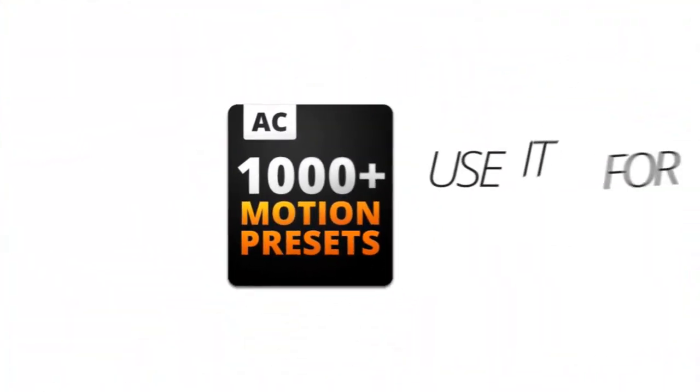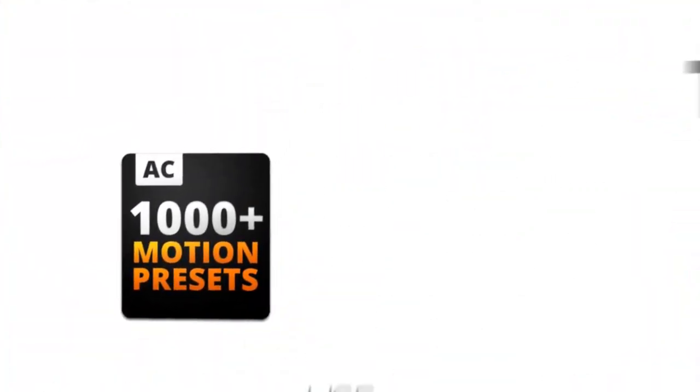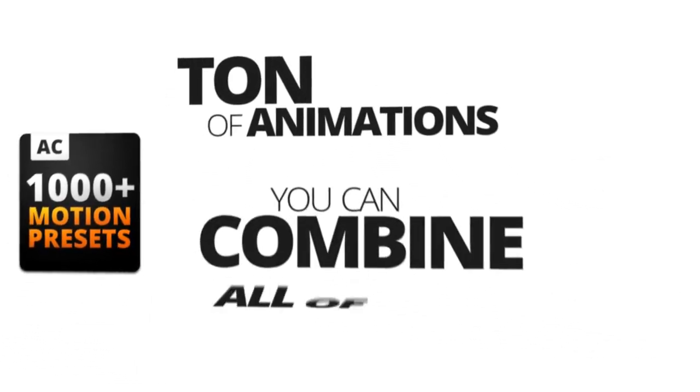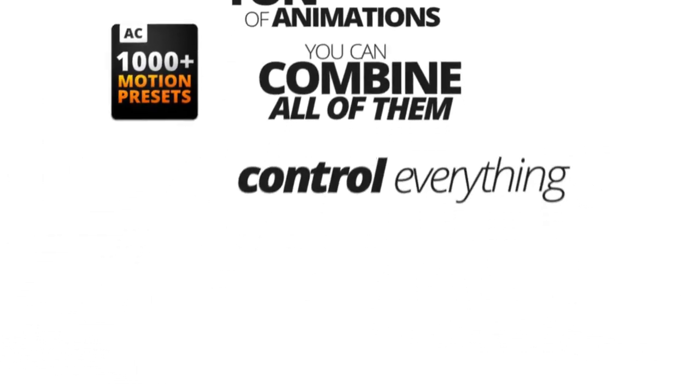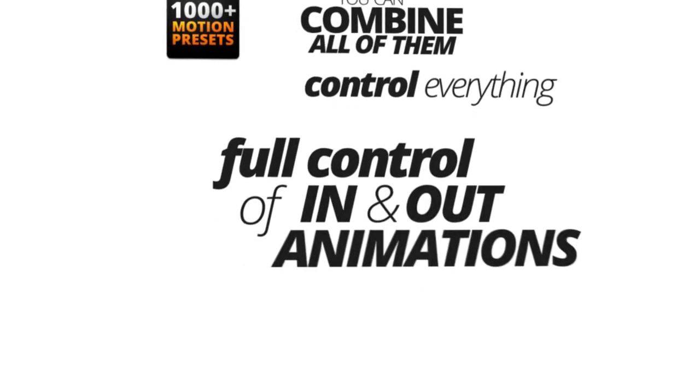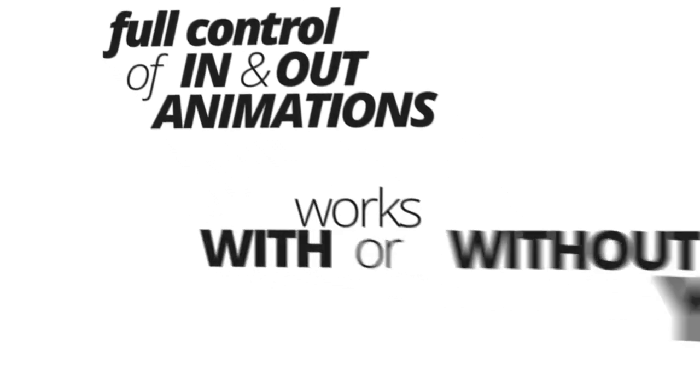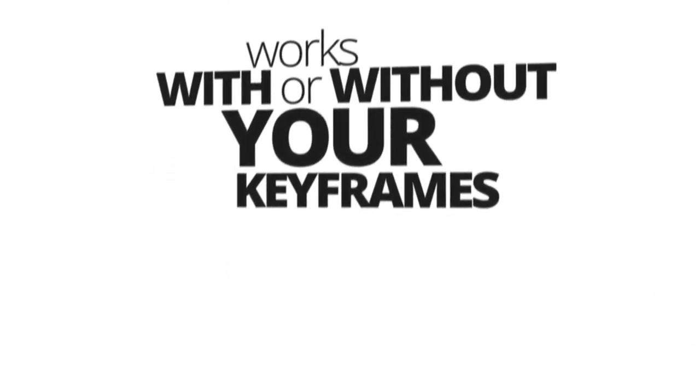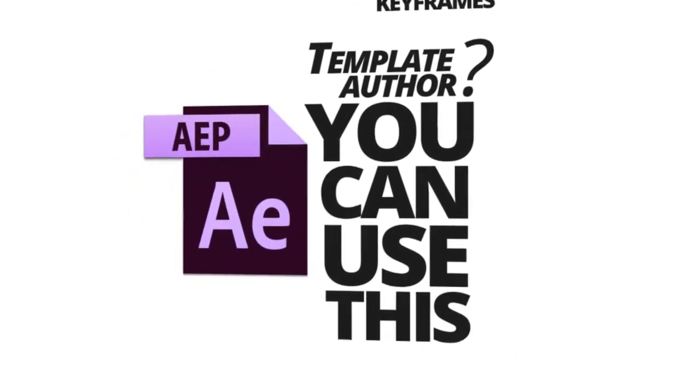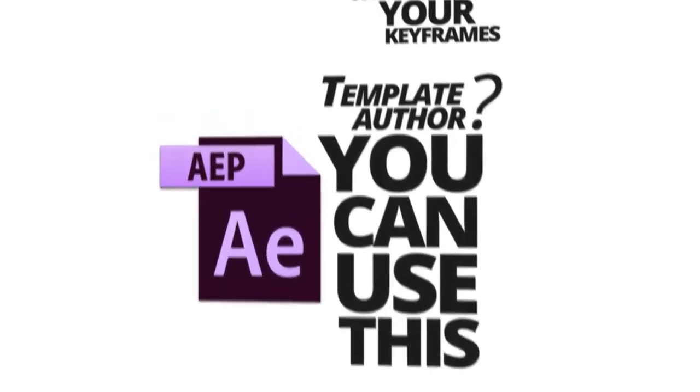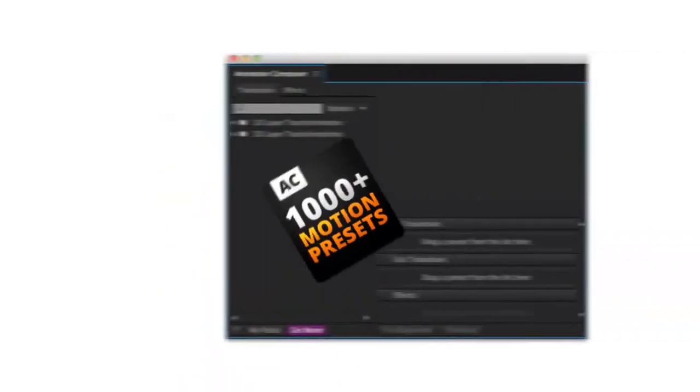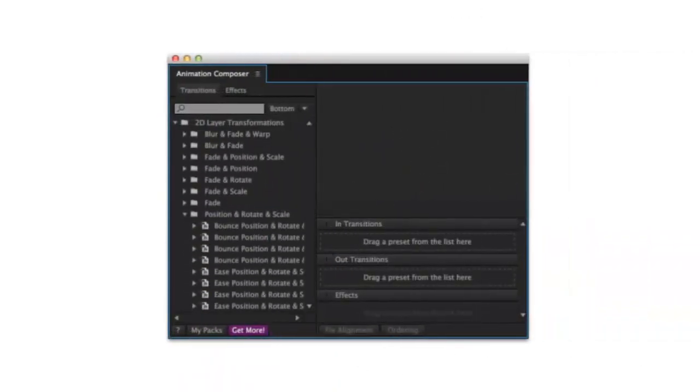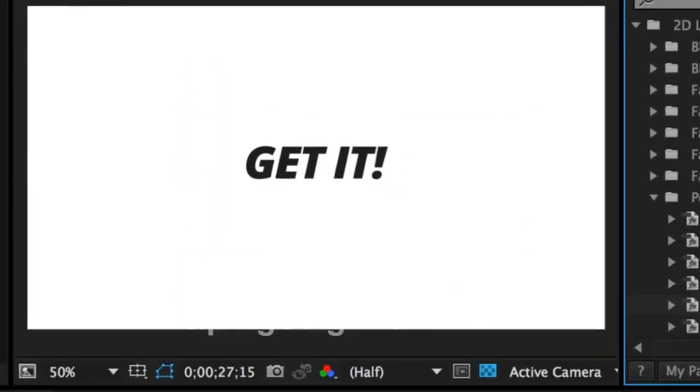So you can use it for pretty much anything. You get a ton of animations. You can combine all of them. You can control everything. You have full control of in and out animations. And everything works with or without your keyframes. If you are a template author, you can use this to create project file templates. Be sure to check how it works. So, this tool cannot be more awesome. You just gotta get it.